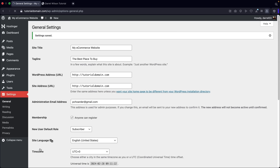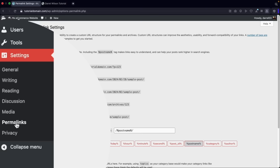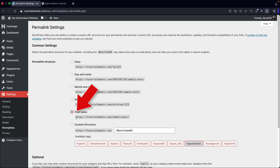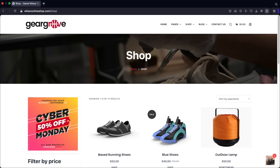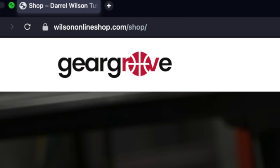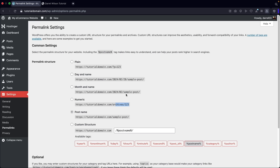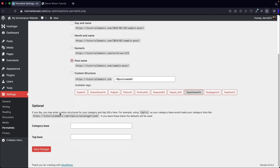Now let's click back on our dashboard. Next, let me show you how to log in and log out of your WordPress website so you can work on it from any location. At the top, I'll click on log out — this kicks me out of my website. I can still view the website but I can't log in.